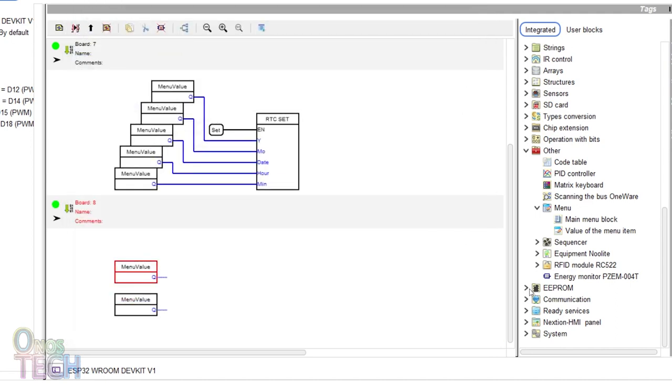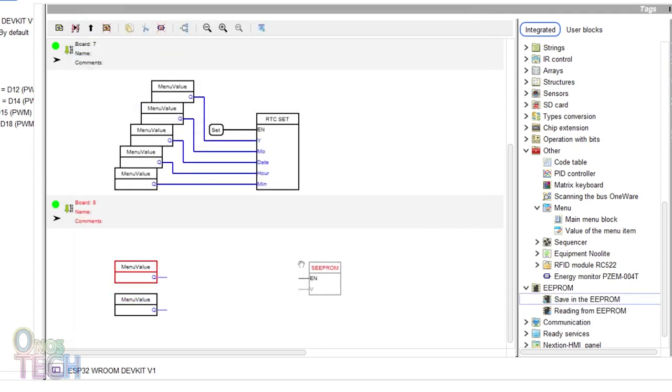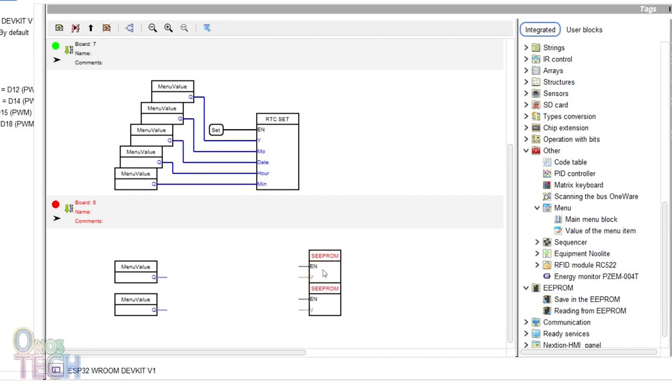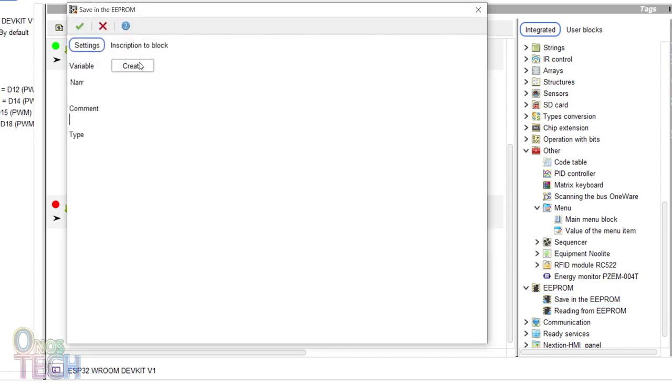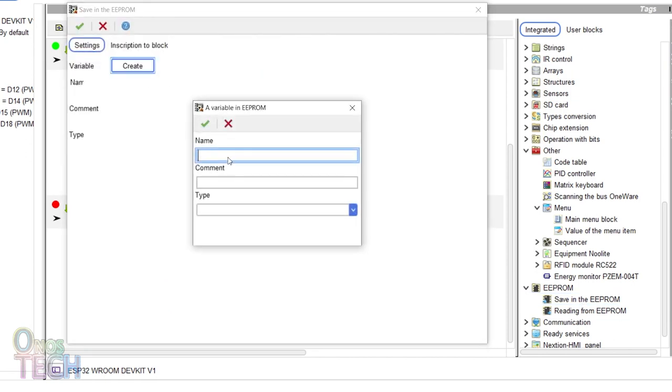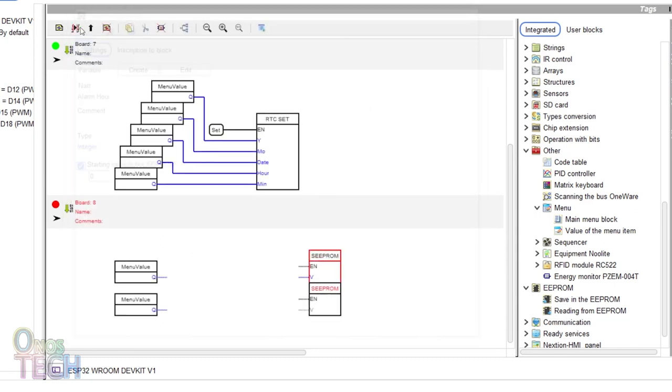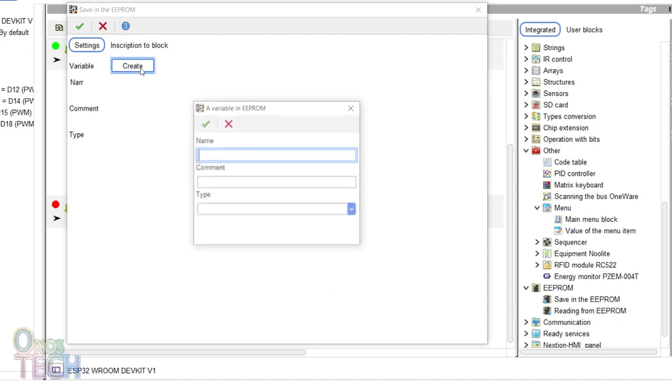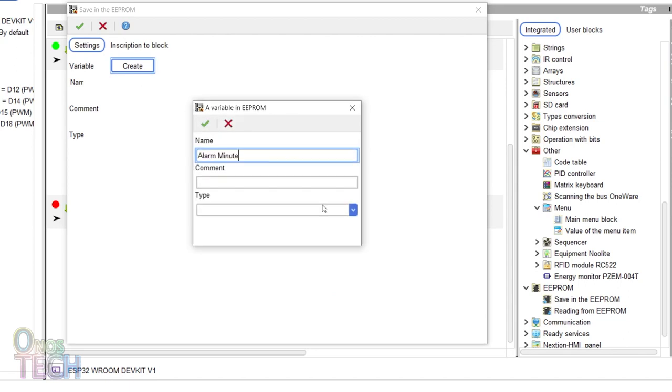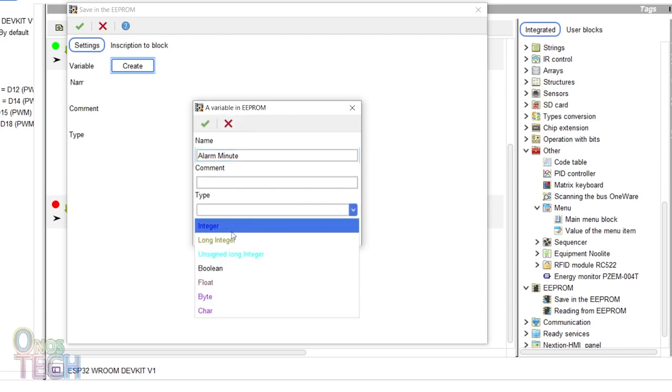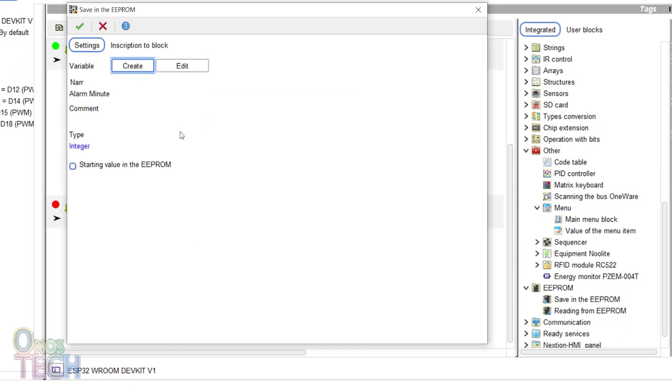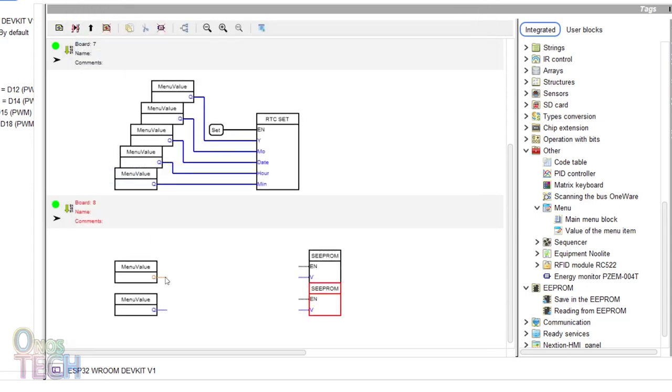Drag in two save in EEPROM blocks. Double click on the first and create an alarm hour variable with a starting EEPROM value of 0. And the second with an alarm minutes variable and a starting EEPROM value of 1. Then, connect them to their respective menu blocks.